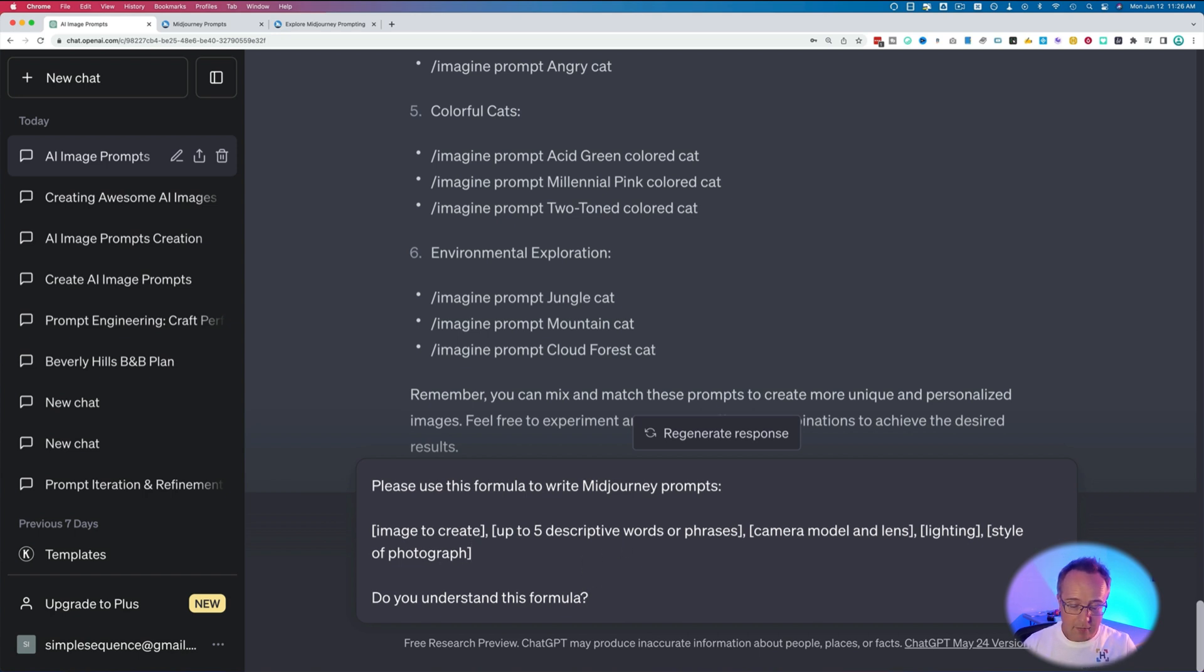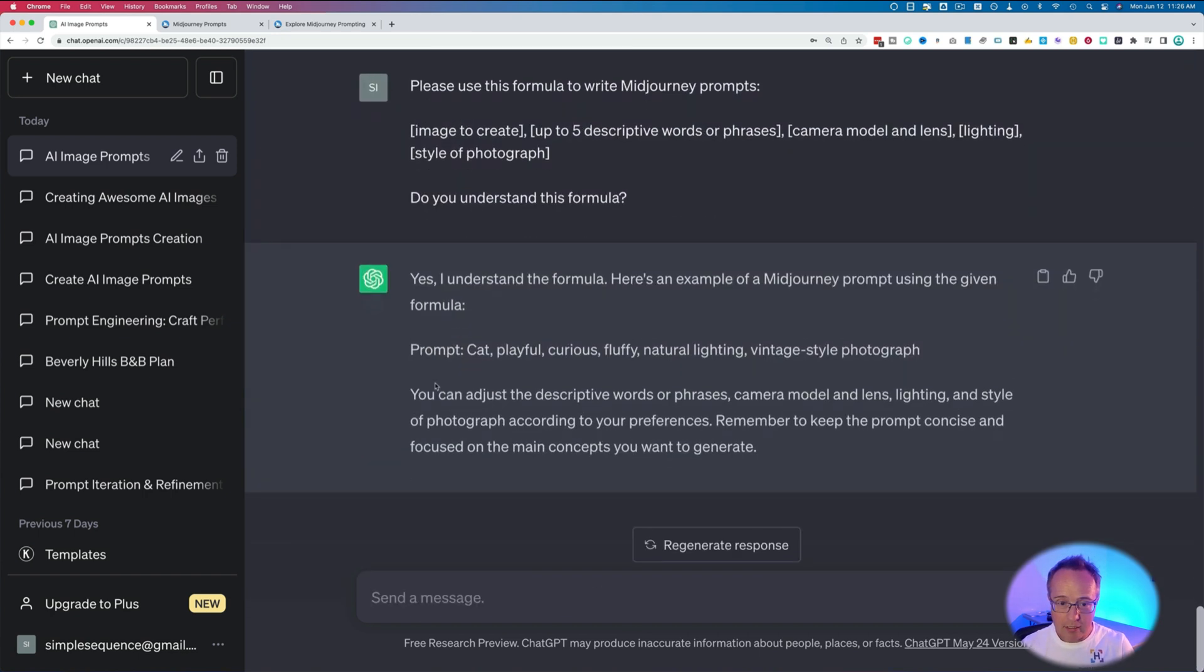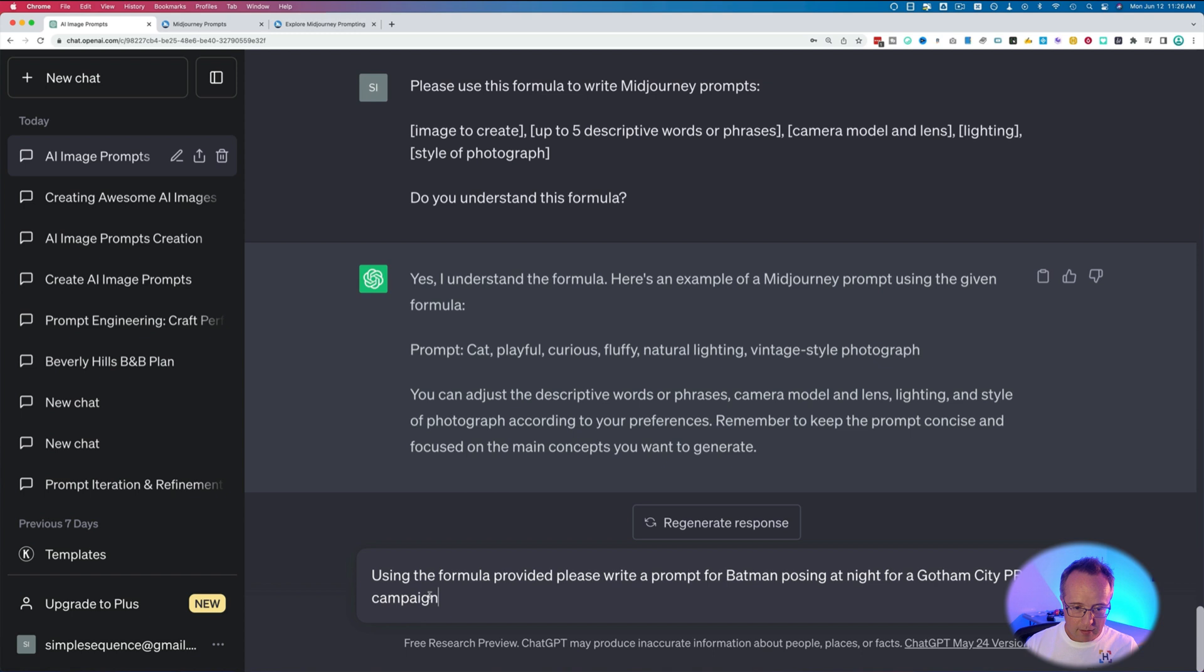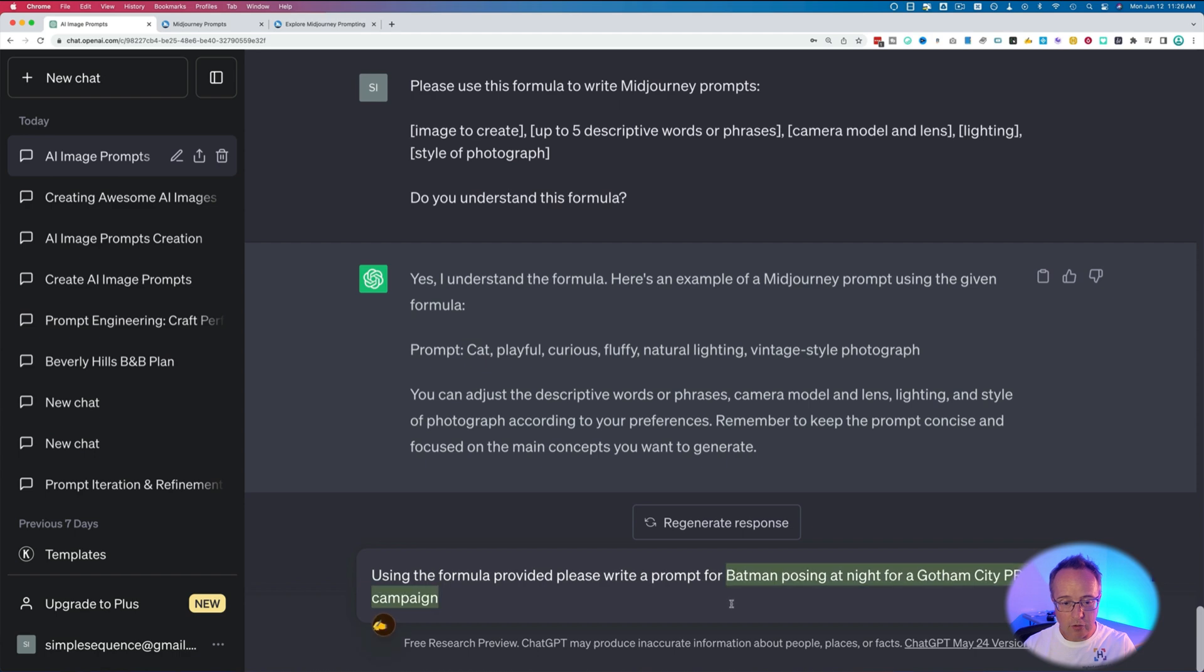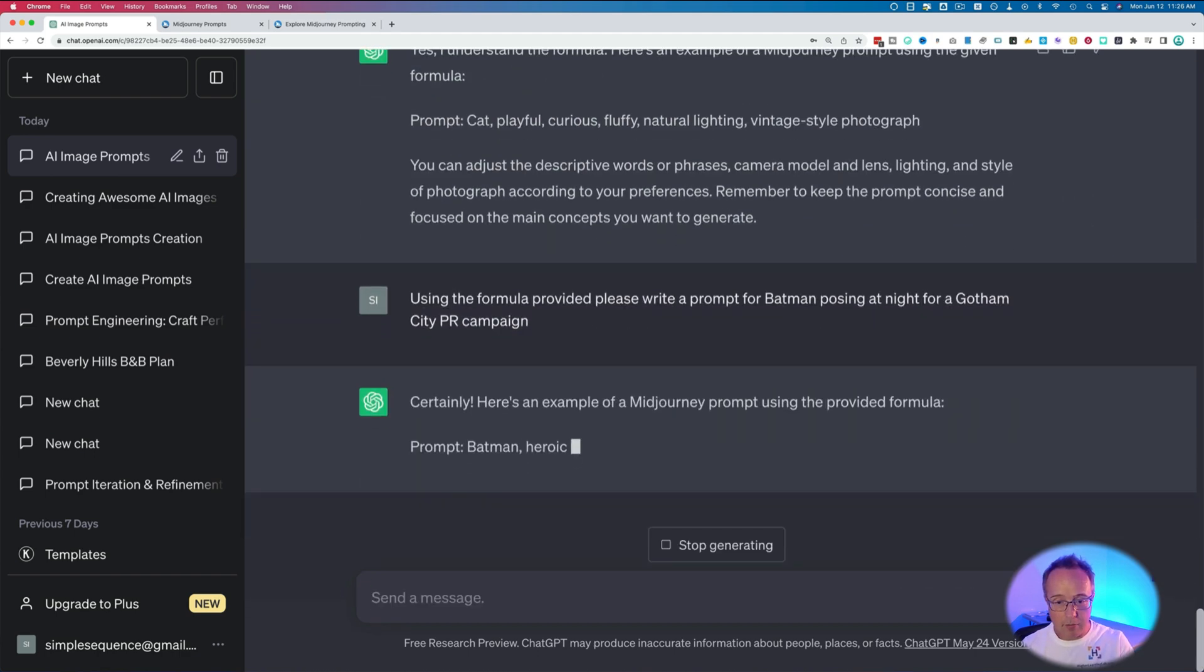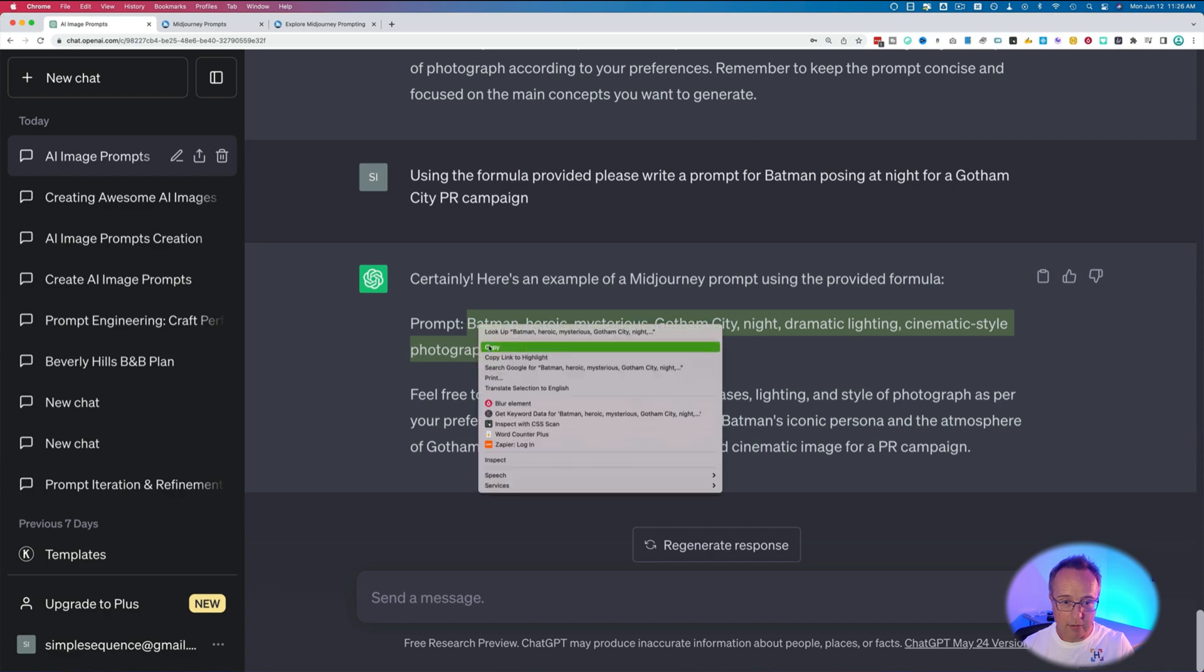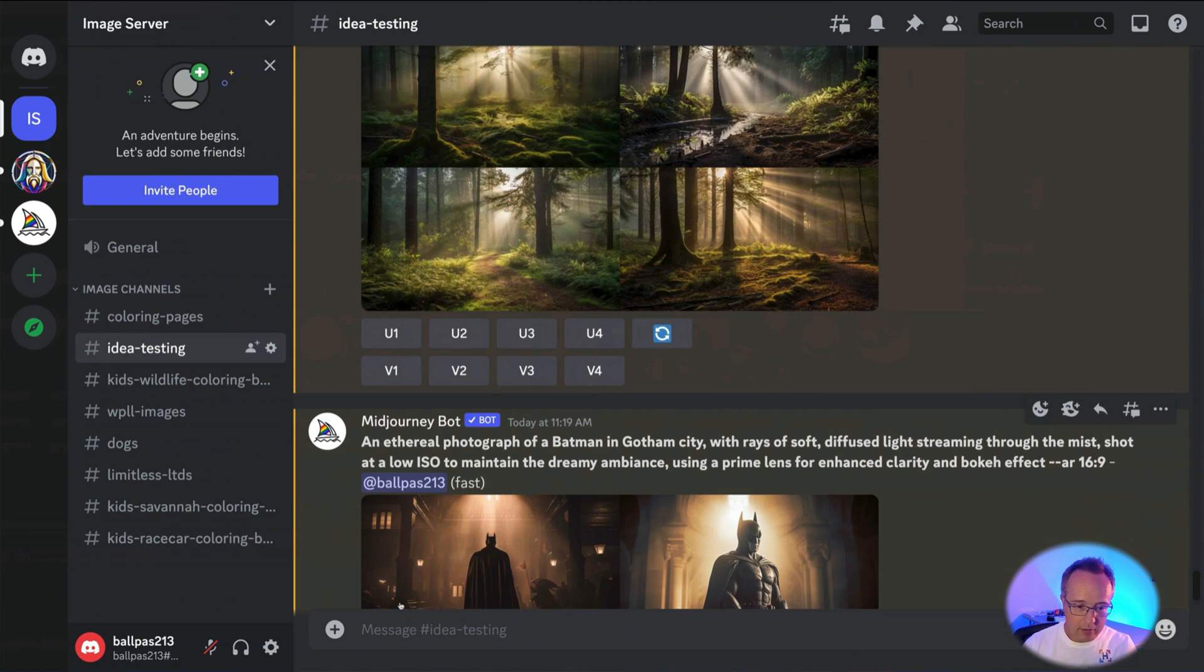So once that's in there, let's hit enter. ChatGPT understands. And now we're going to ask for specific prompts. So we're going to type in here: using the form provided, please write a prompt for Batman posing at night for a Gotham City PR campaign. So when you use this prompt, you'd paste in this piece right here, and then you describe the image you want right there. Click on go. And we should get a prompt for what we asked for, which in this case is this. So let's just copy that, put this in MidJourney, and see what happens.